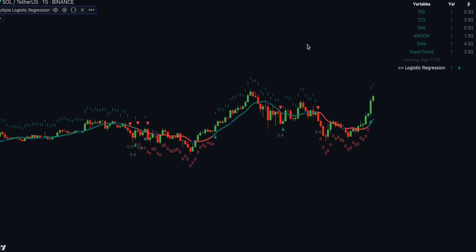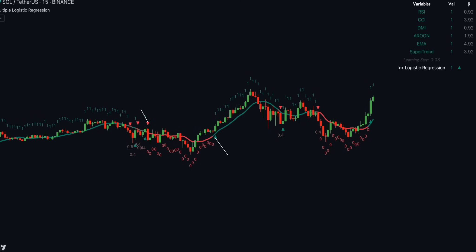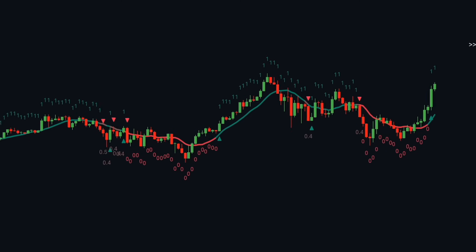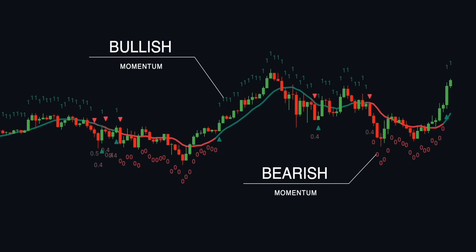These indicators are normalized to create categorical variables, providing a consistent scale for the model. The logistic regression model predicts the probability of a binary outcome, with values closer to 1 indicating a bullish signal and values closer to 0 indicating a bearish signal.